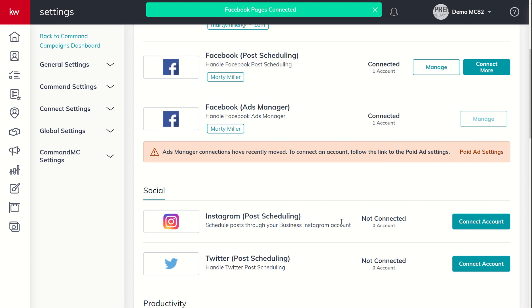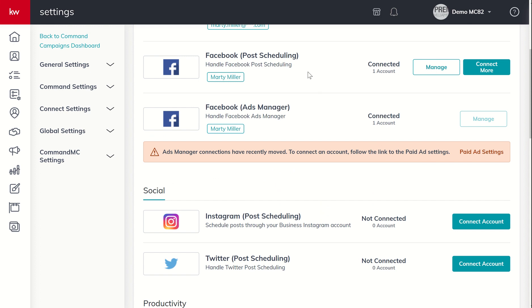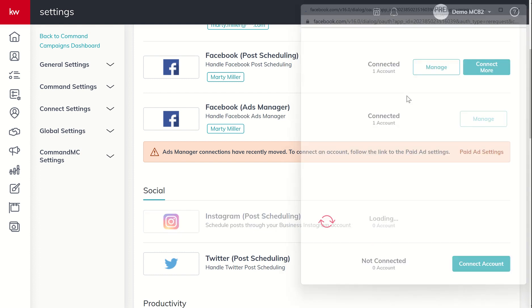From here, I now have the ability to head into tomorrow's video, which will be scheduling out social posts. However, right now I would be limited to just Facebook. I'm going to come into Instagram as well and click on connect account.